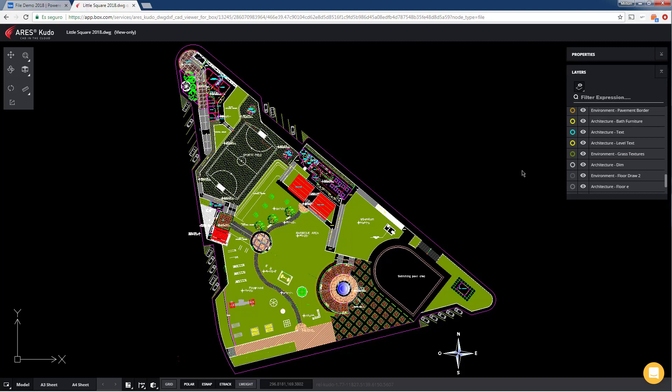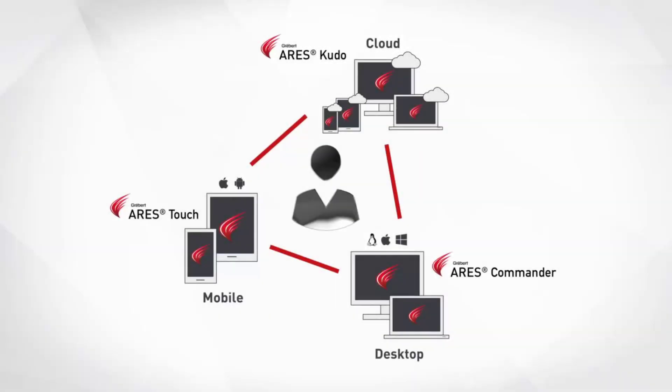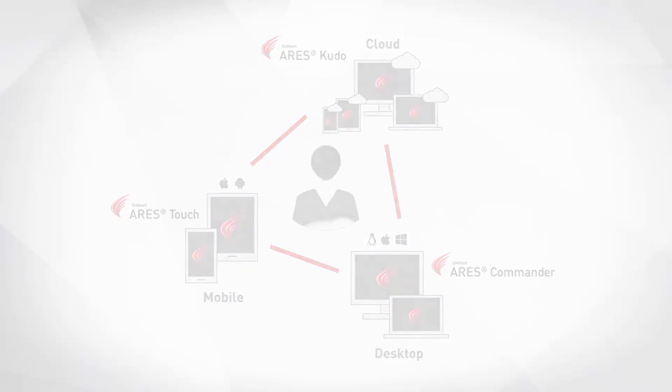In our next video we will show you the editing features that you can get if you buy an Ares licence, and how the Ares CAD software allows you to create and modify DWG drawings in synchronisation with Box. For more information feel free to visit our website at www.graebert.com.